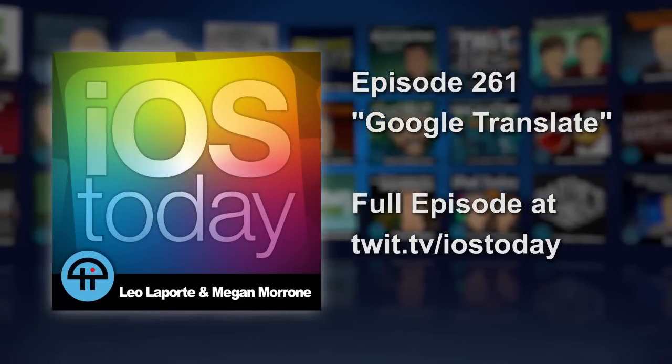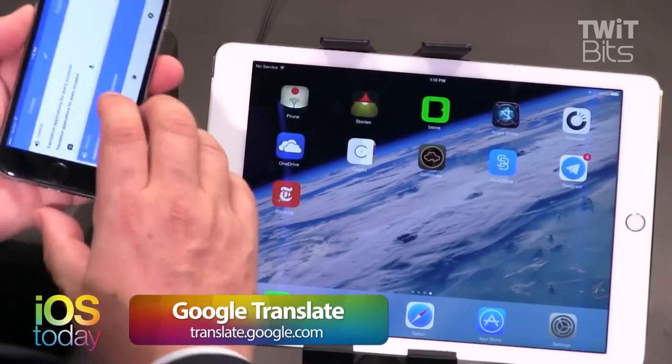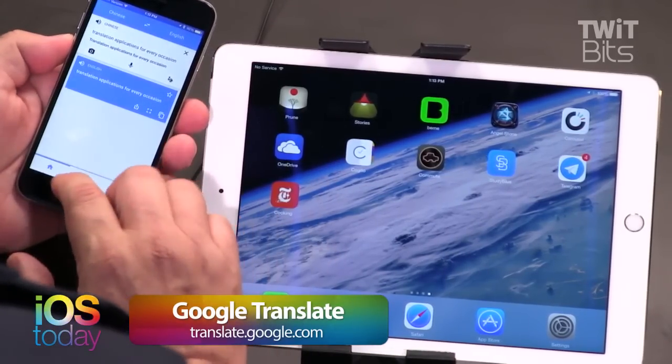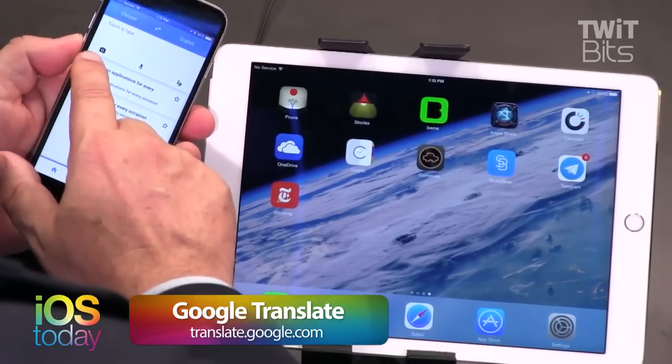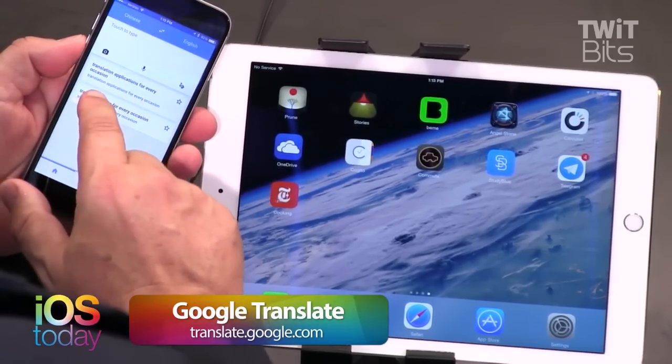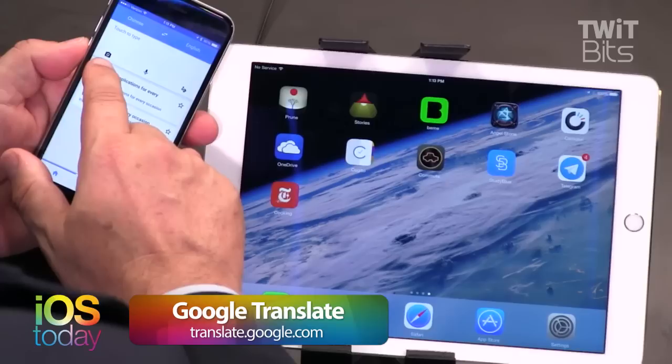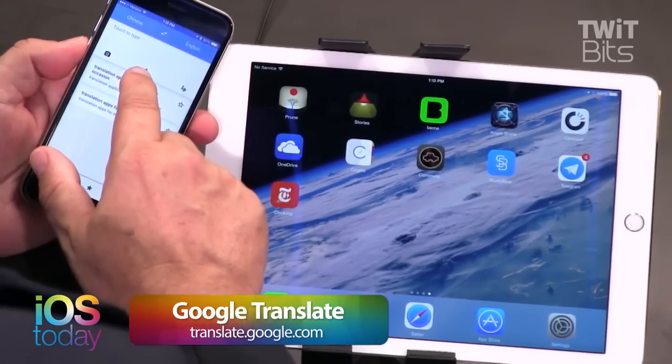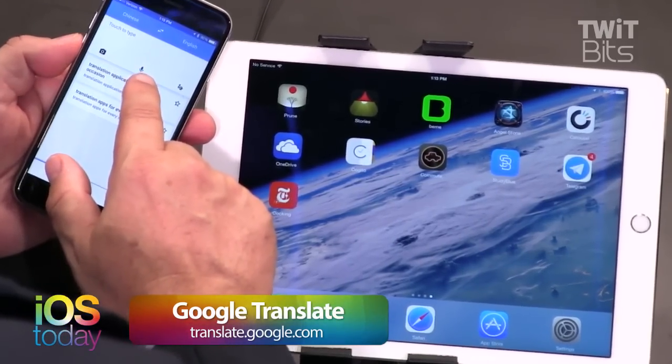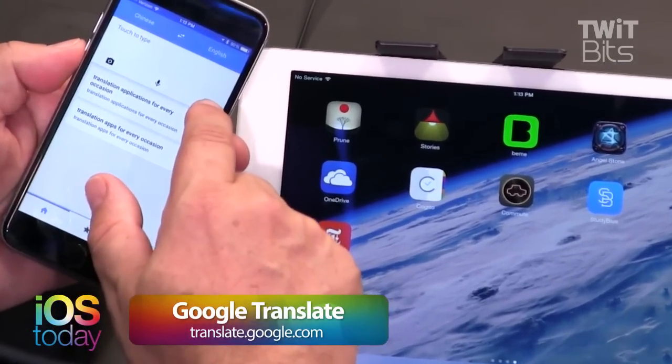Google actually put some capabilities of Google Translate — like simultaneous translation — into the iOS version before they put it into their own Android operating system. So don't fear if you're using an iPhone or iPad. Google Translate is really good and has some interesting features. It has three different ways you can translate: you can show a picture, you can speak to it, and there's a simultaneous translation feature, and you can type to it and it'll give you text back.